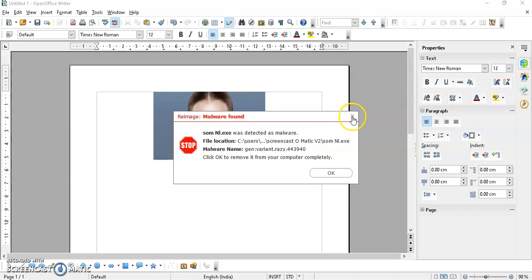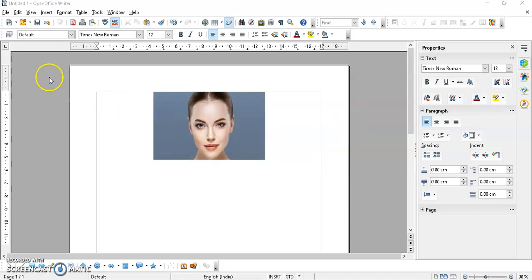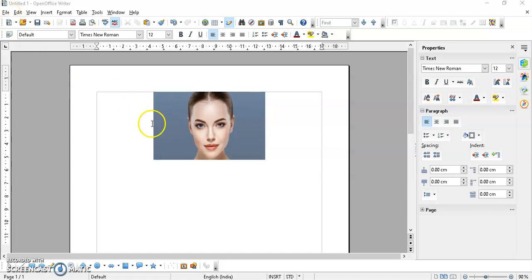To remove the background, what we have to do is first we have to change this image into a PNG image after removing the background. We can't do it in Writer, so what we are going to do is go to File and then select New Drawing.